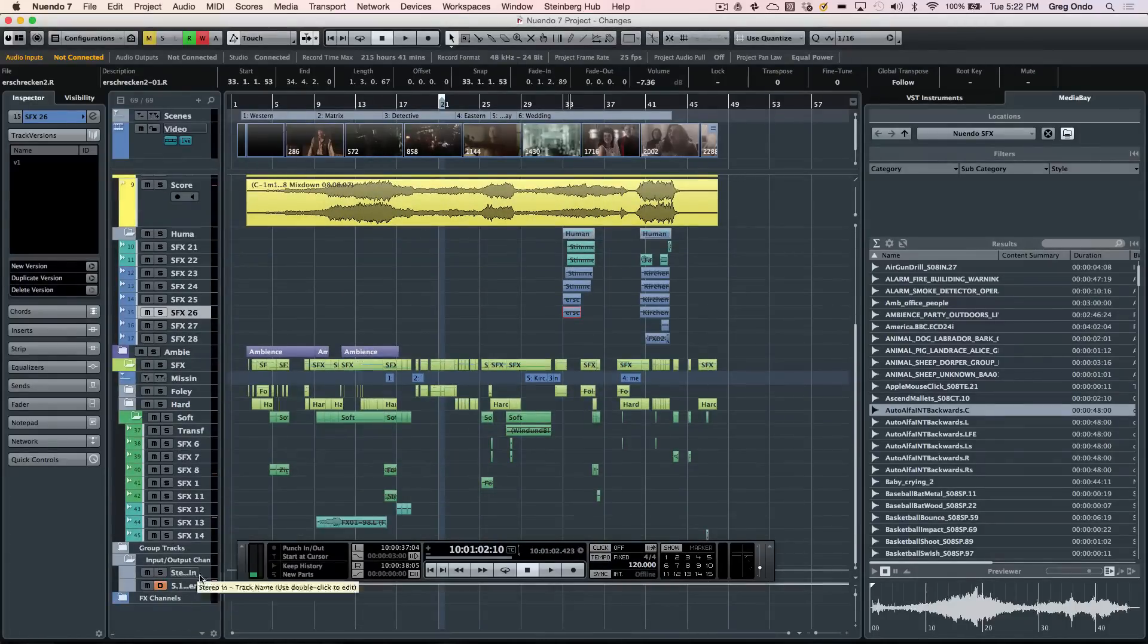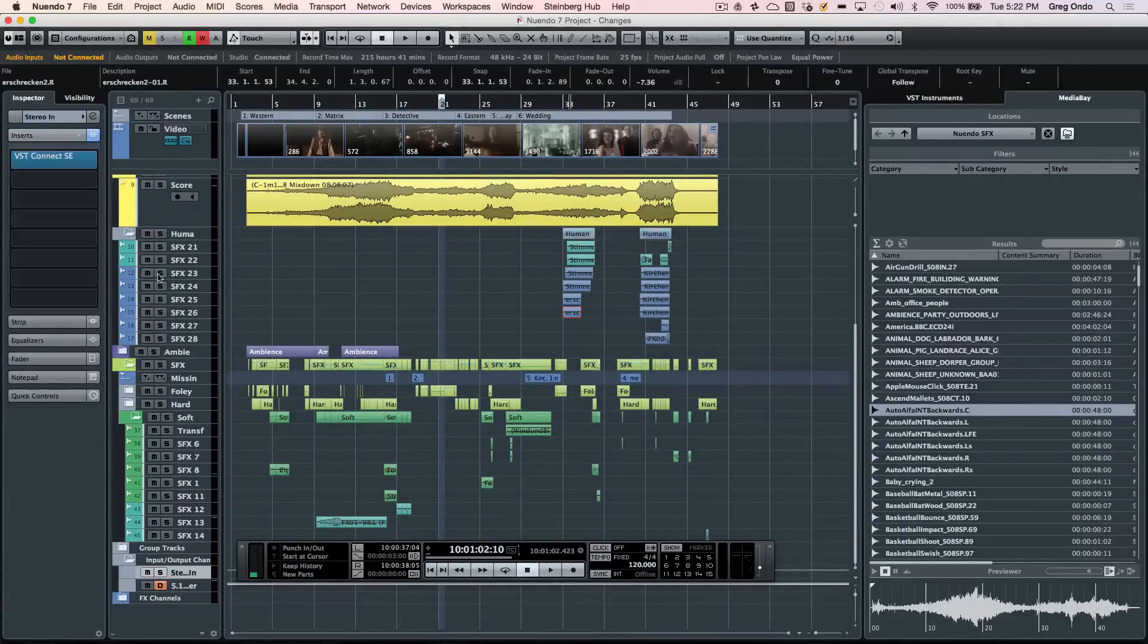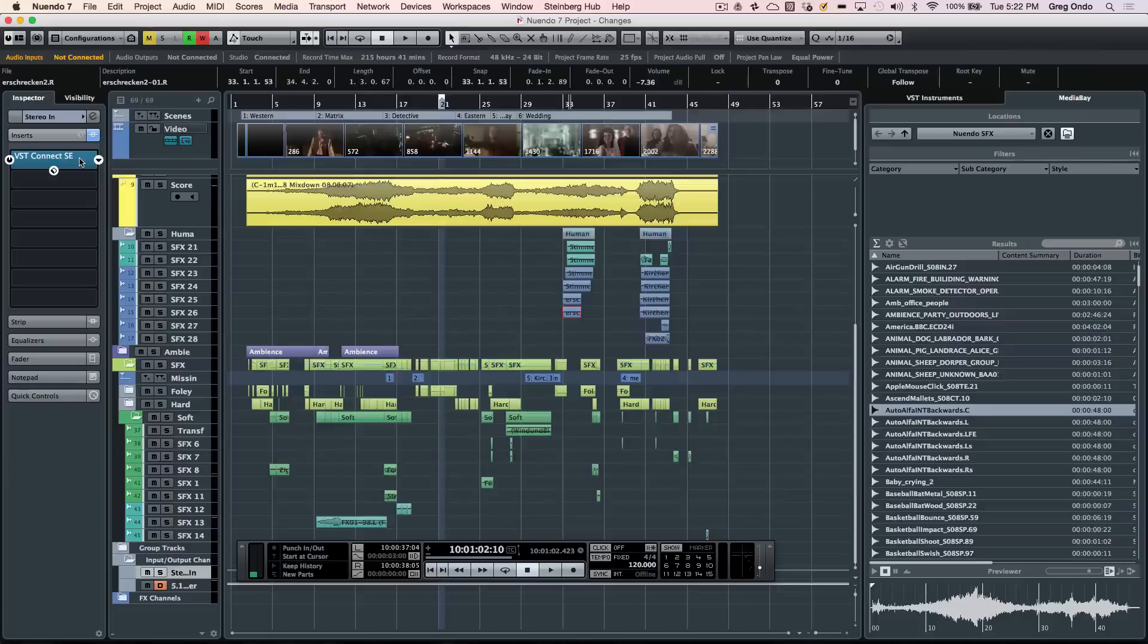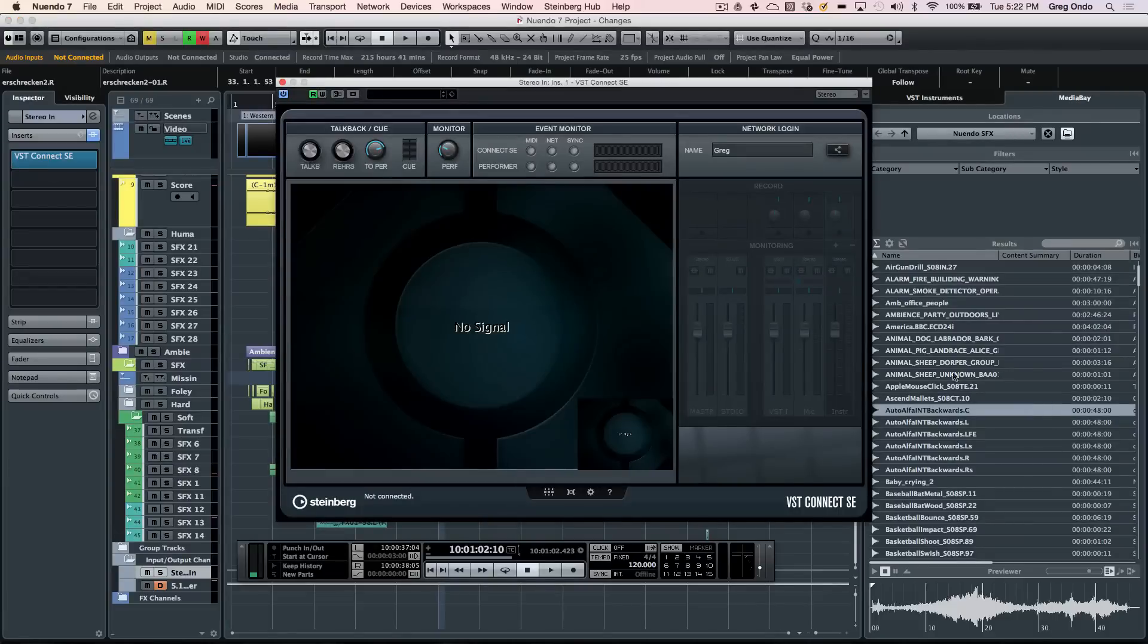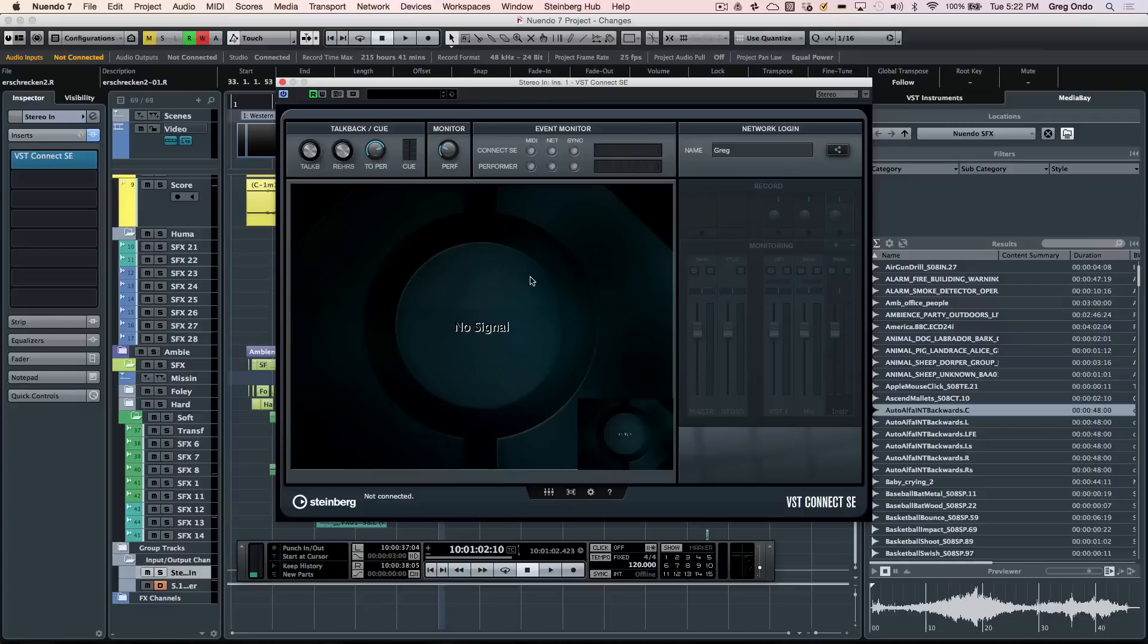If you need to record someone who's at a different facility, the VST Connect SE, which is a free download for the performer, allows them to be recorded in a timeline using a standard internet connection.